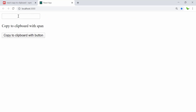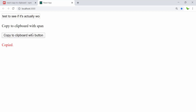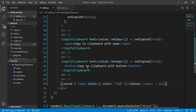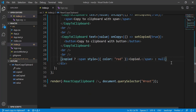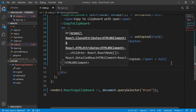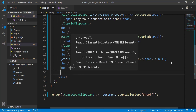Now let's have a look again. This is what it looks like. I'm going to test it — I'll type 'test' in the text box to see if it's actually working, and then click on this button to copy to clipboard. It says 'copied'. Now how do I make sure it's actually copied? I'll need another input or textarea.